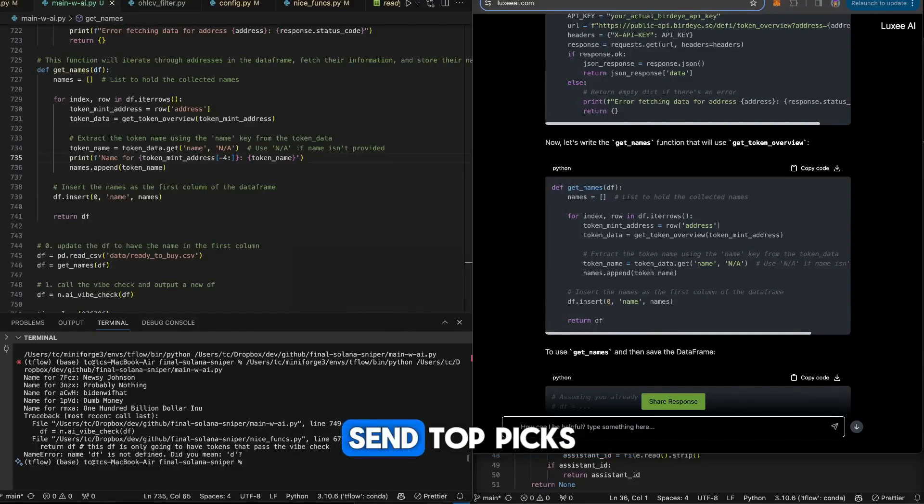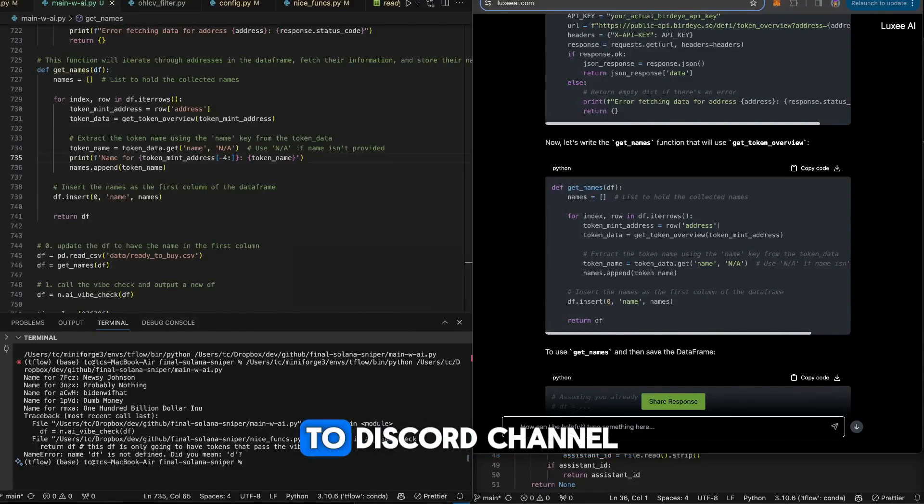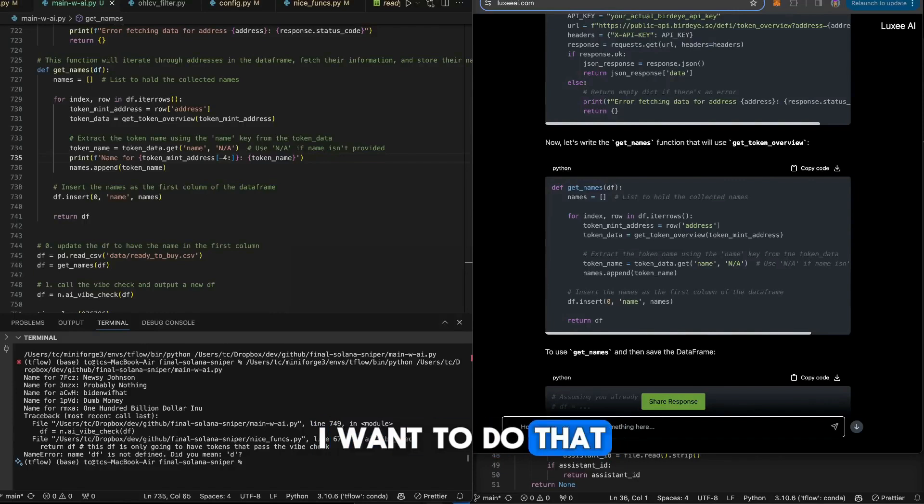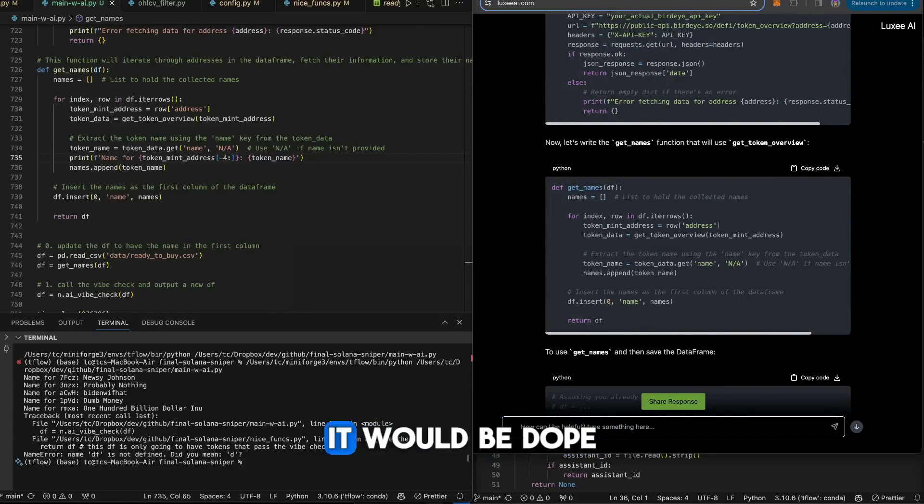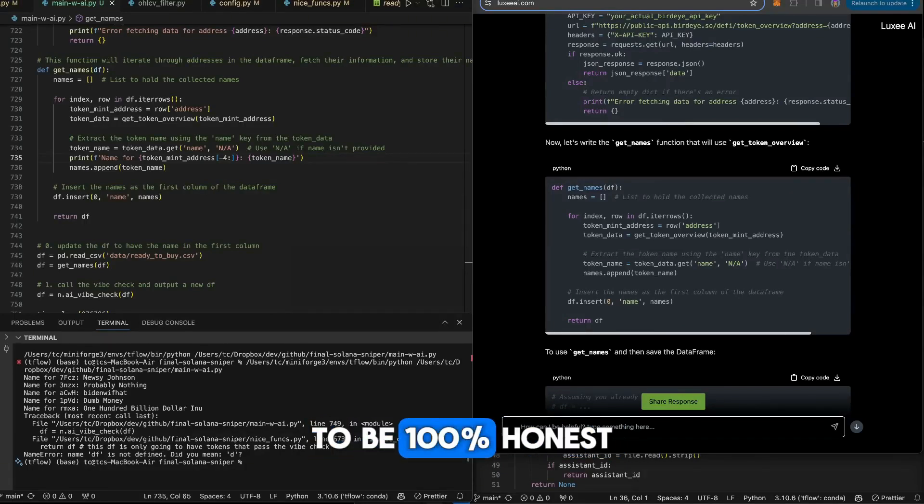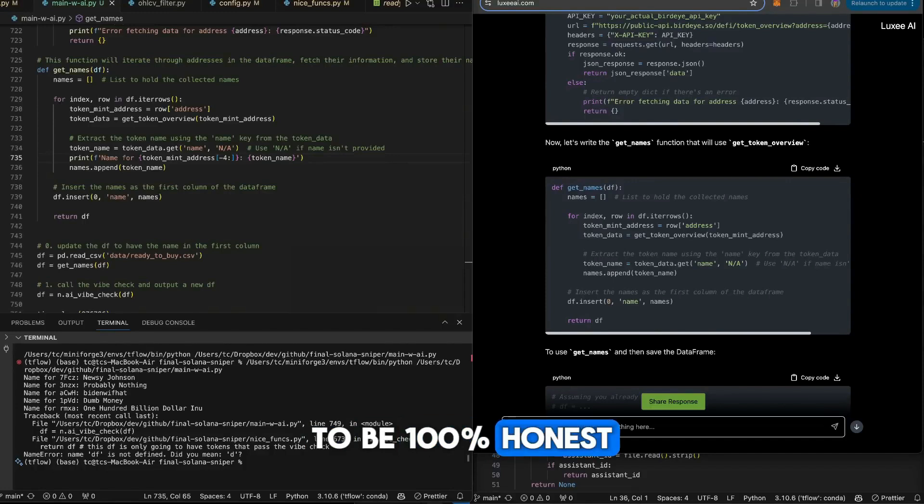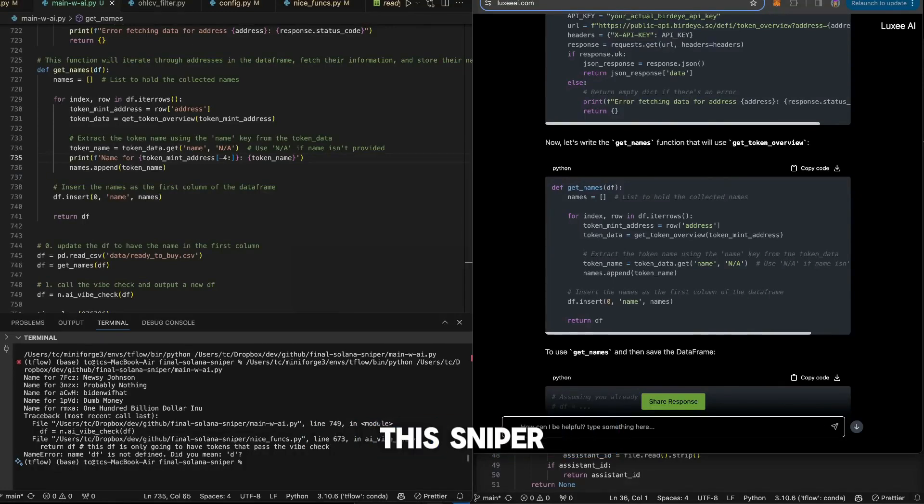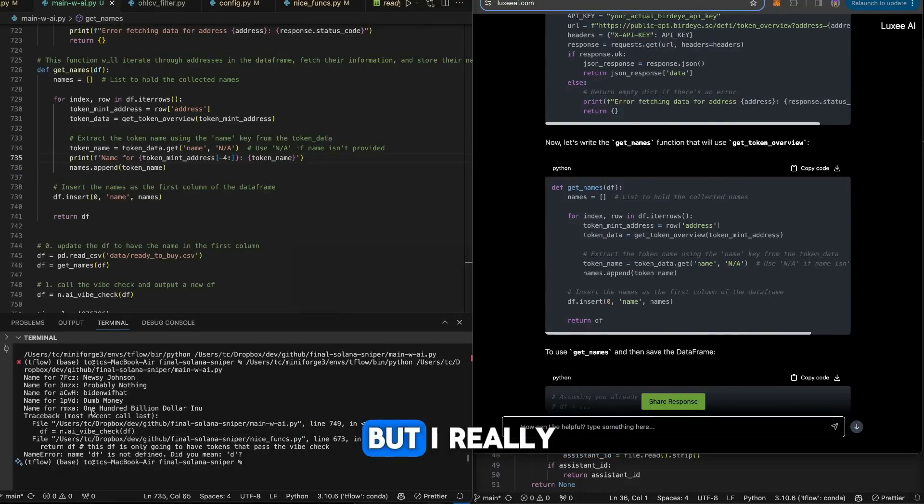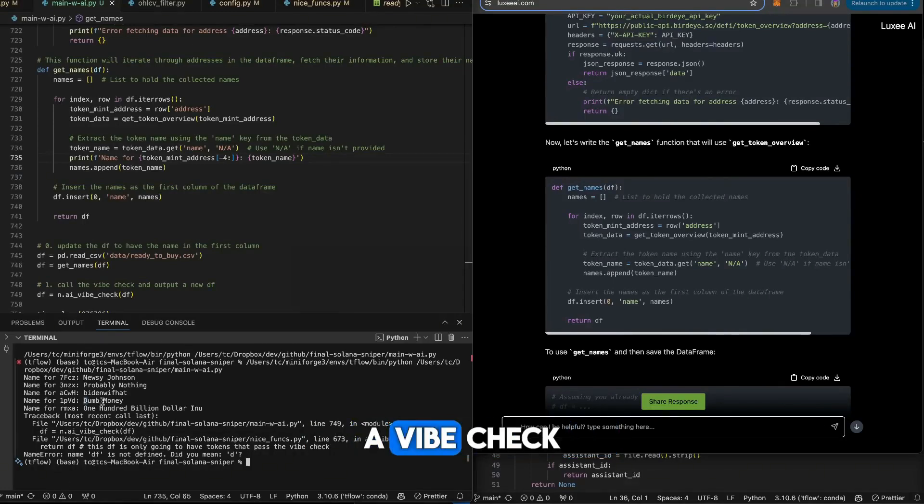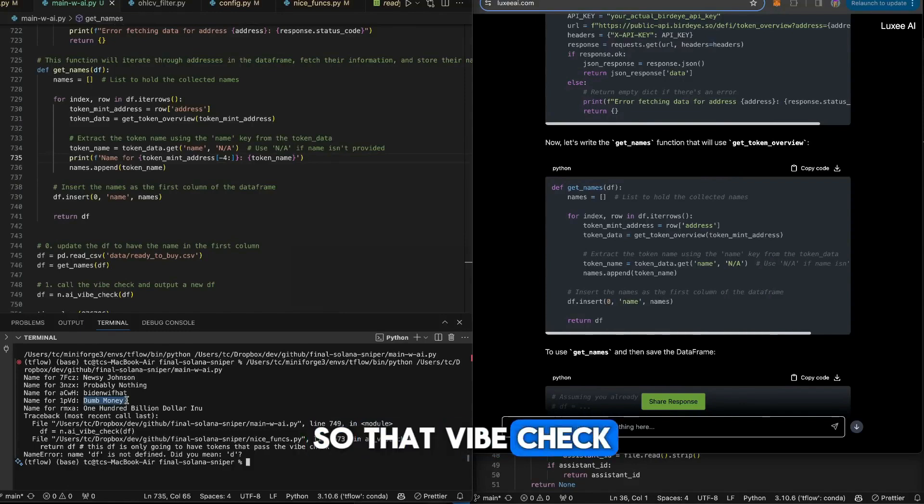That's another thing I want to do. Send top picks to Discord channel. I just think it'd be dope. So far, to be 100% honest, this sniper bot is dope, but I really think it needs a vibe check.